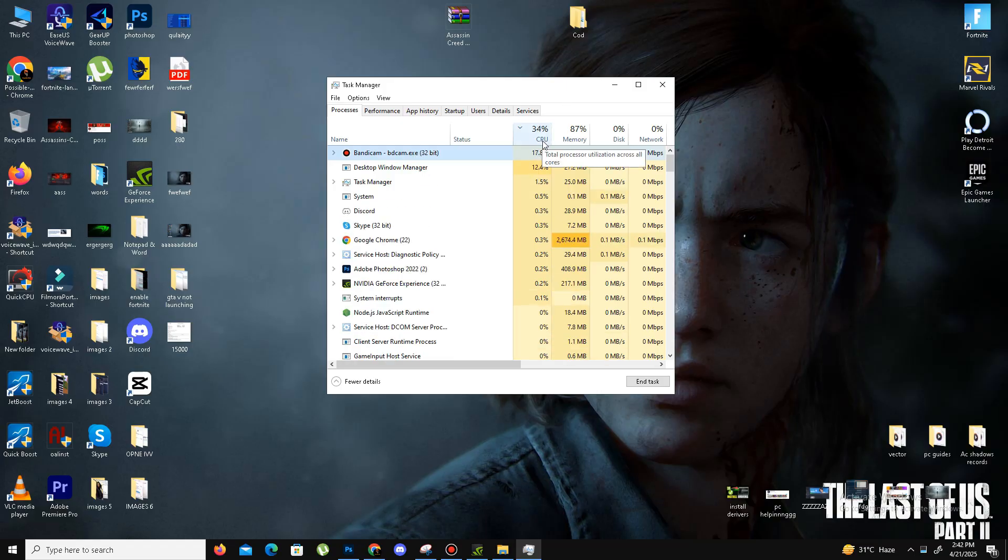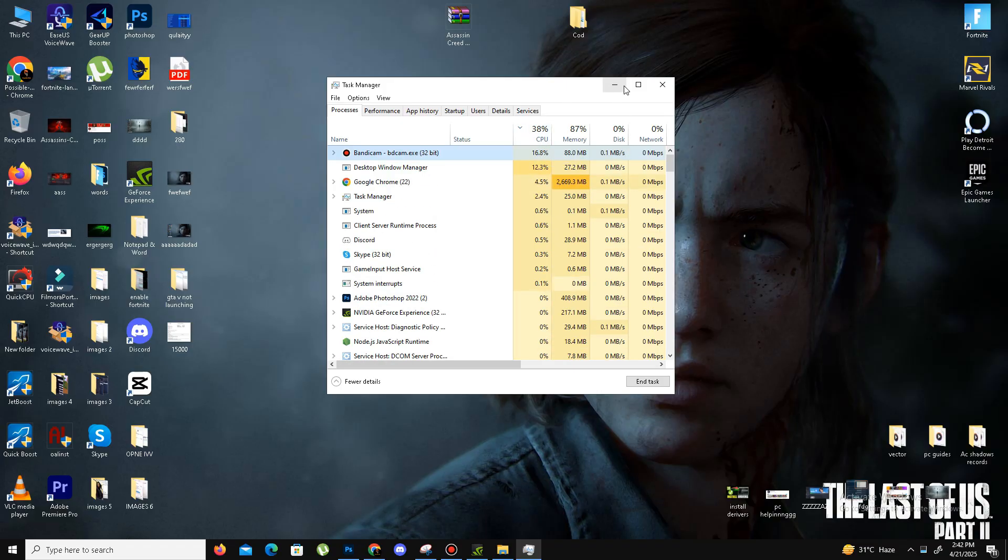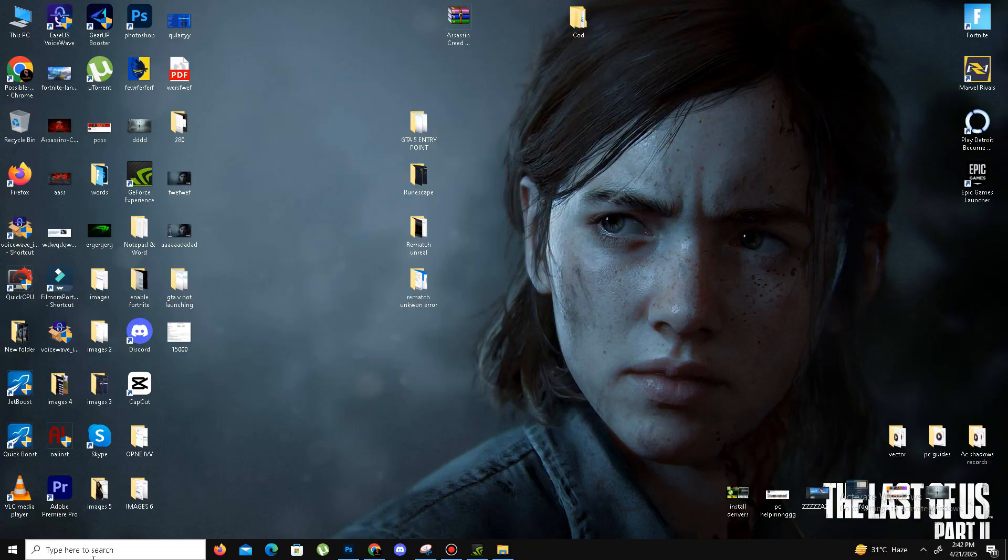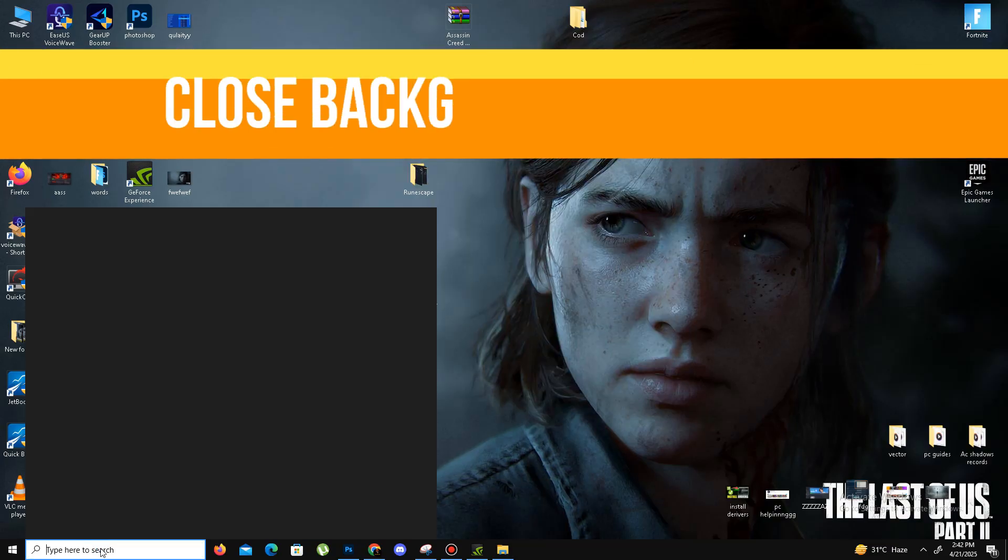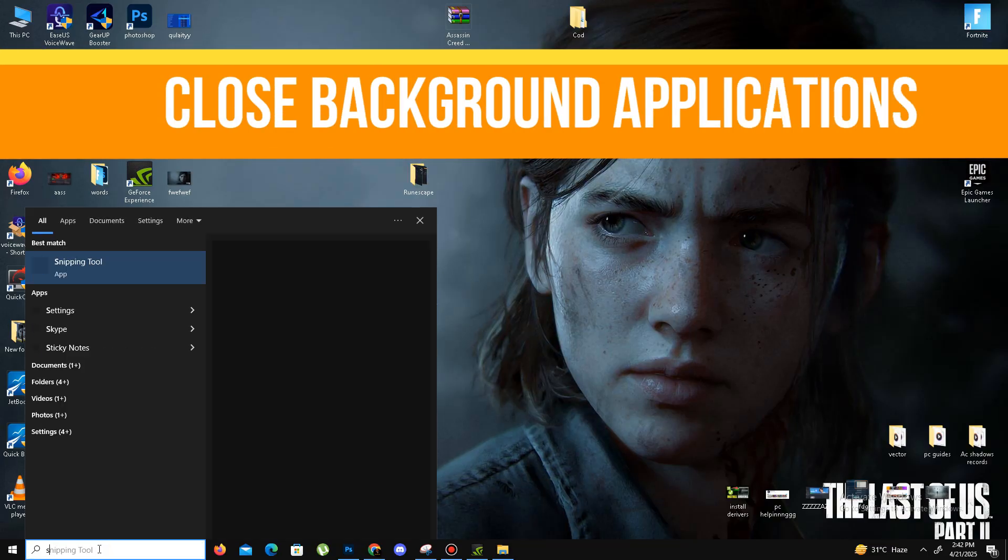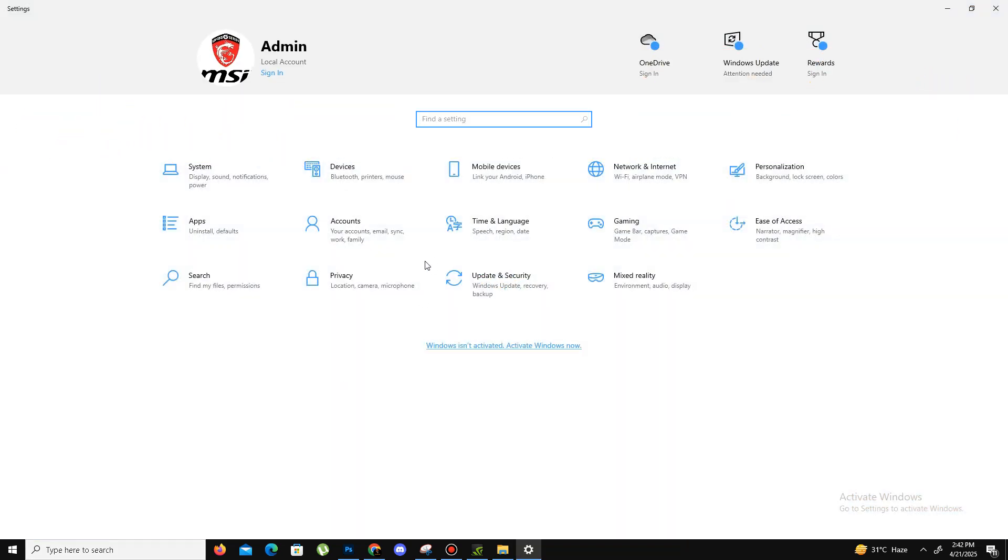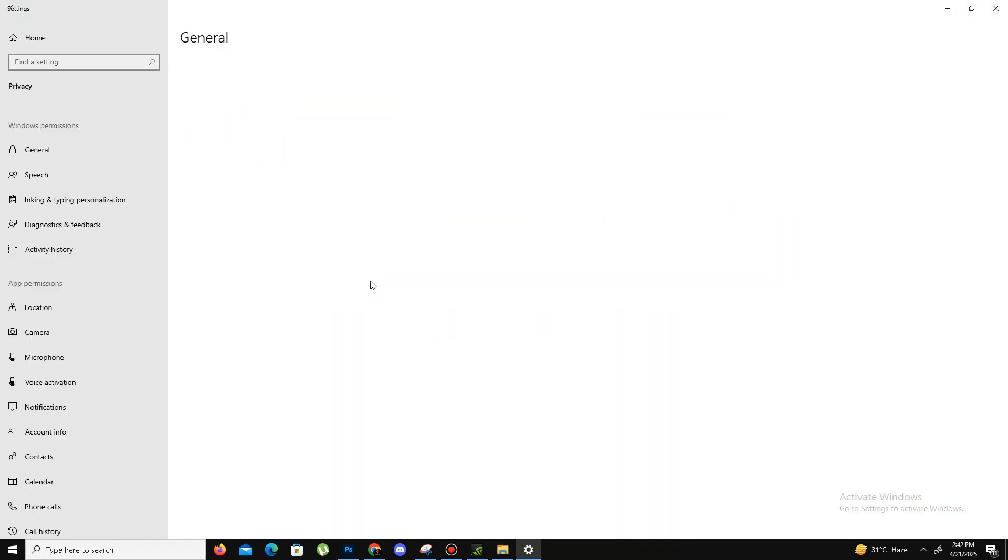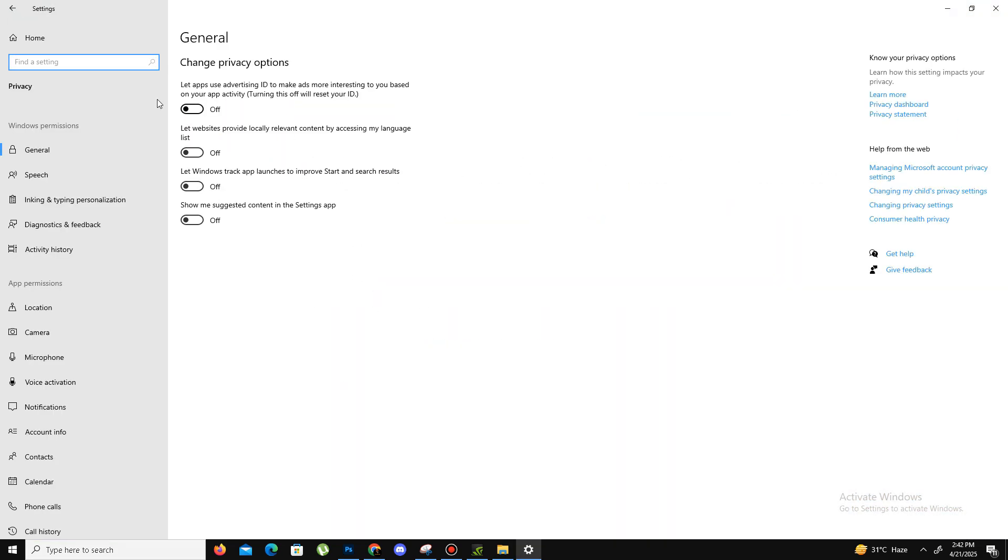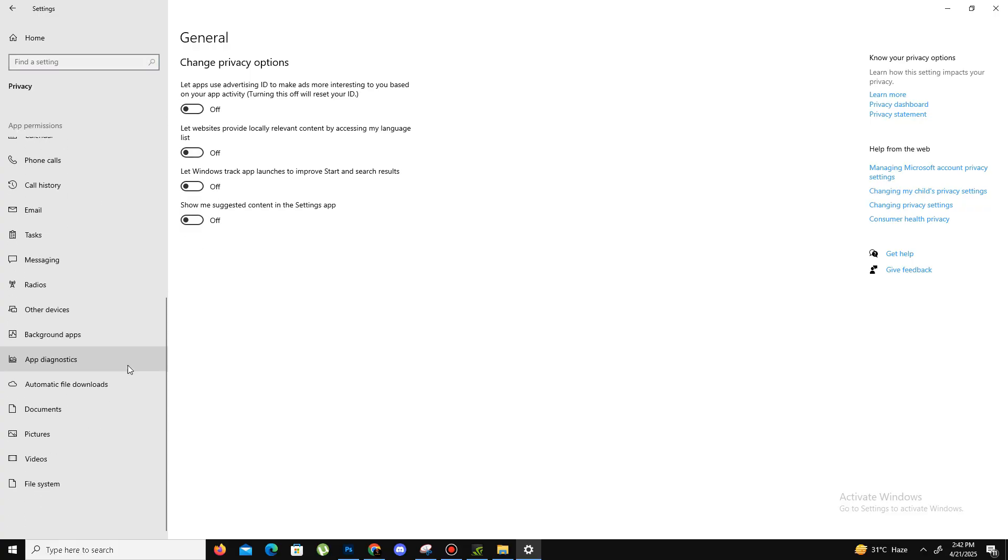The next thing is we need to go to the search bar, type Settings, and we need to close some background applications here. Go to the Privacy section. In General, there are four options - one, two, three, four. Turn all of them off.